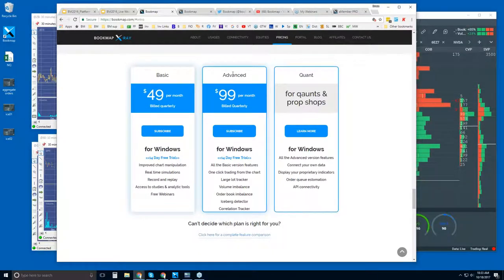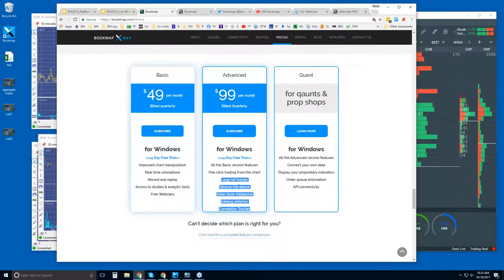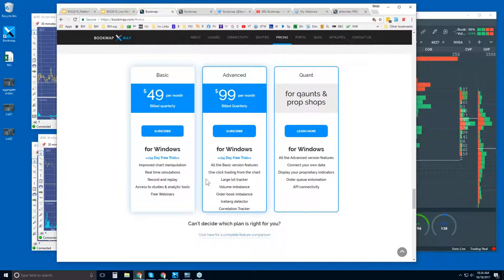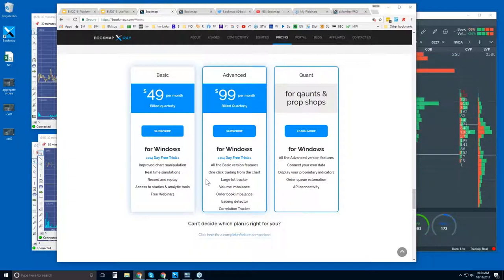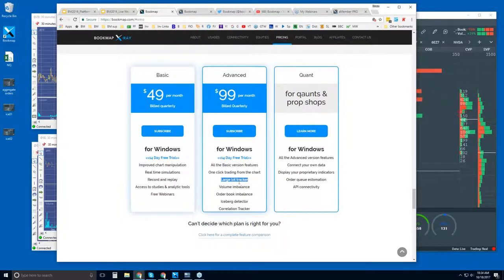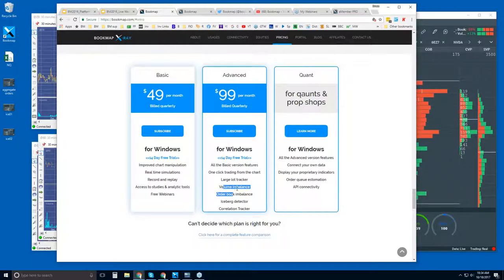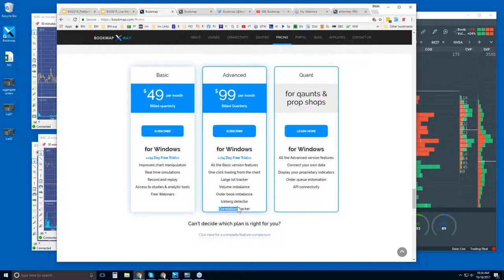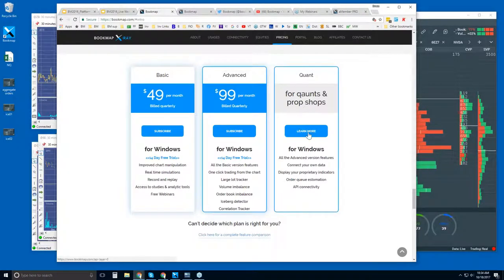BookMap Advanced has added features: the ability to trade right from the BookMap chart, plus add-on features. These are proprietary add-ons for understanding order flow — not your typical derivative of time, price, or volume. For example, the Large Lot Tracker shows larger players positioning their limit orders. There are also volume and book imbalances, the iceberg detector, a correlation tracker, and others. For quants, click the Learn More button.